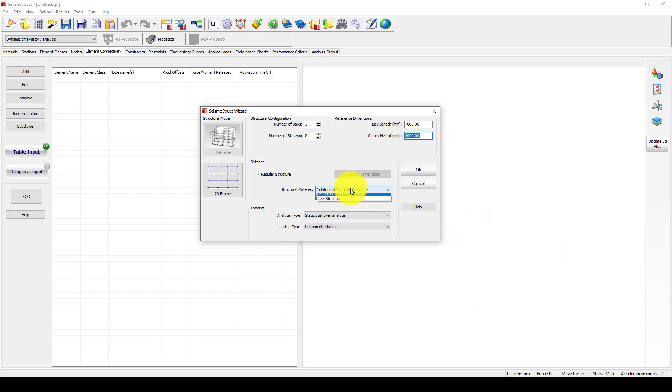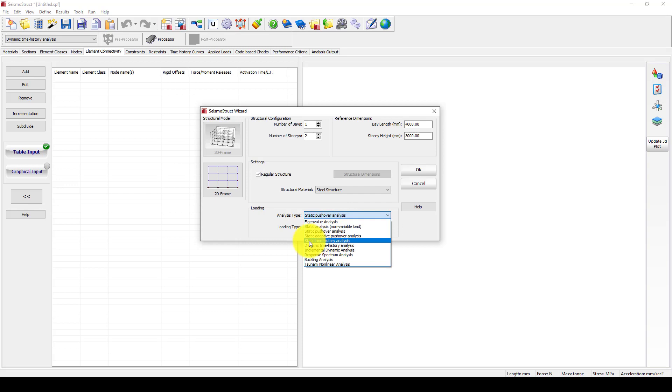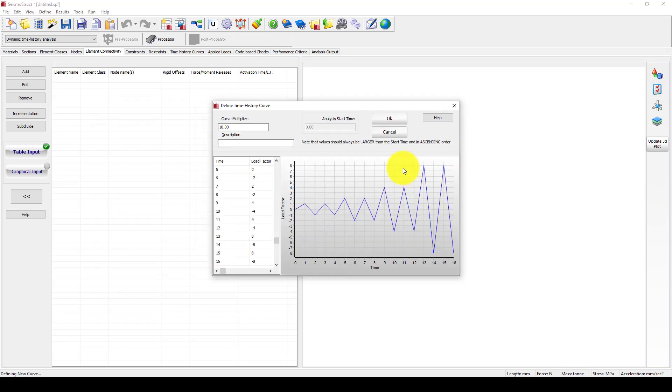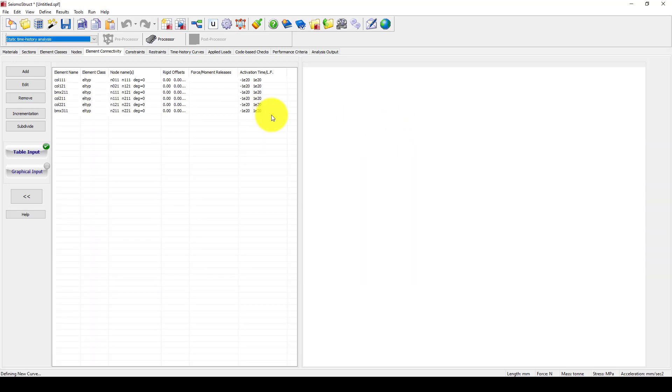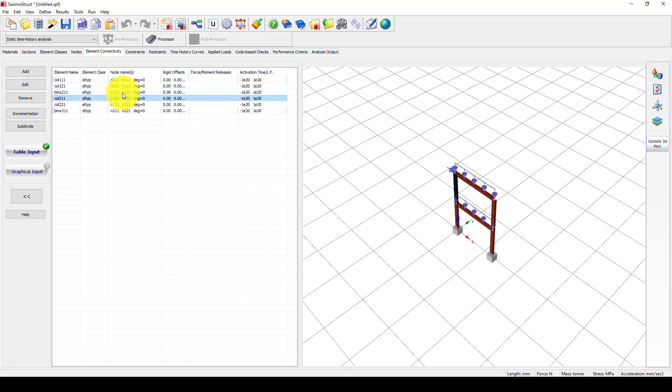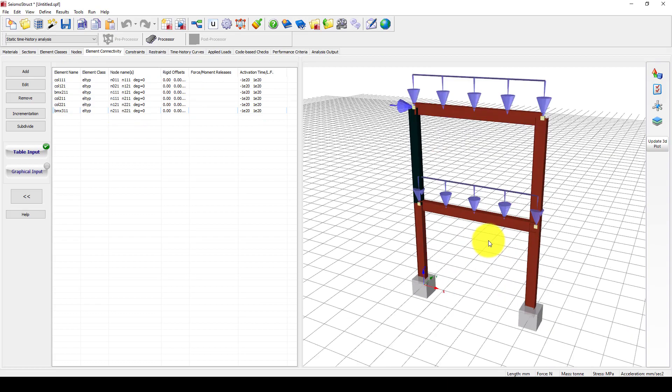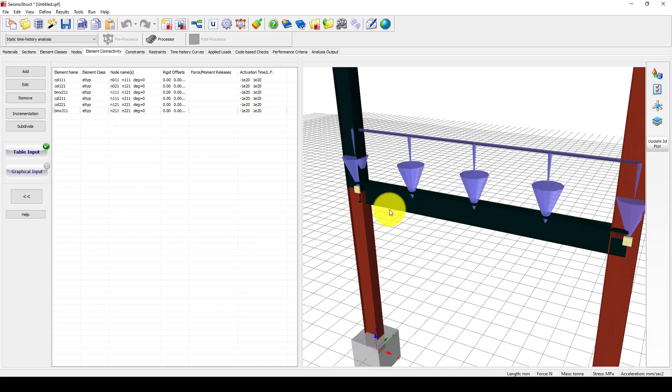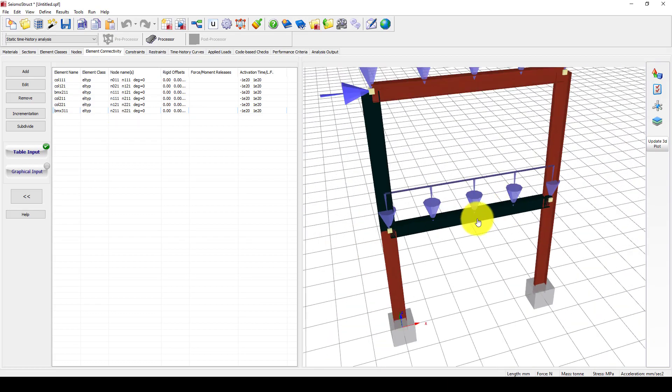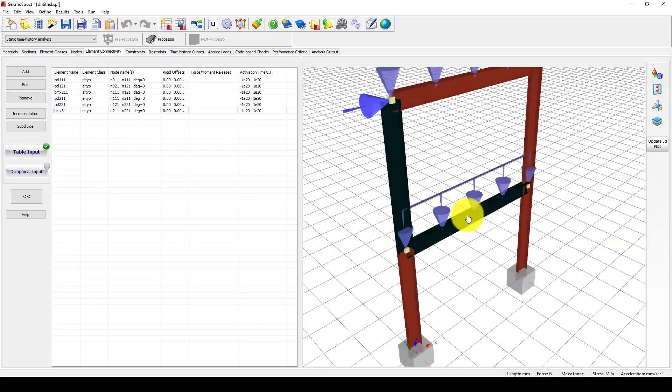I change to steel structure, and from loading type, I will use static, which is static time history analysis. Applied load will be automatically given to the program, but we will later change it. We have created this two-story structure, but the section is different.